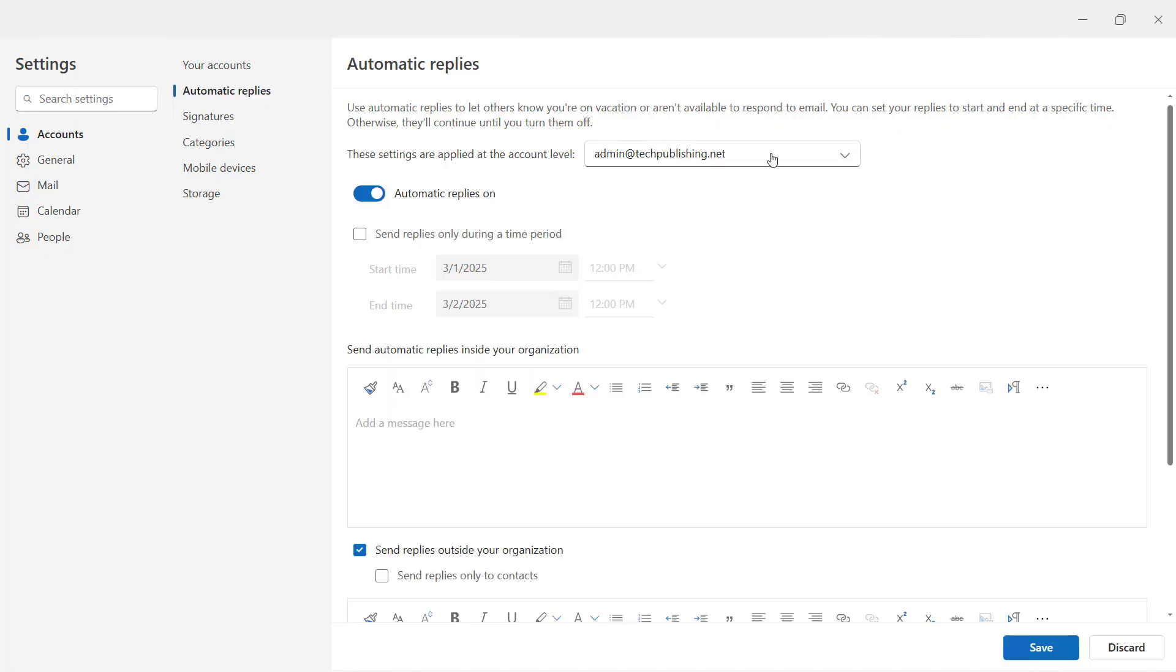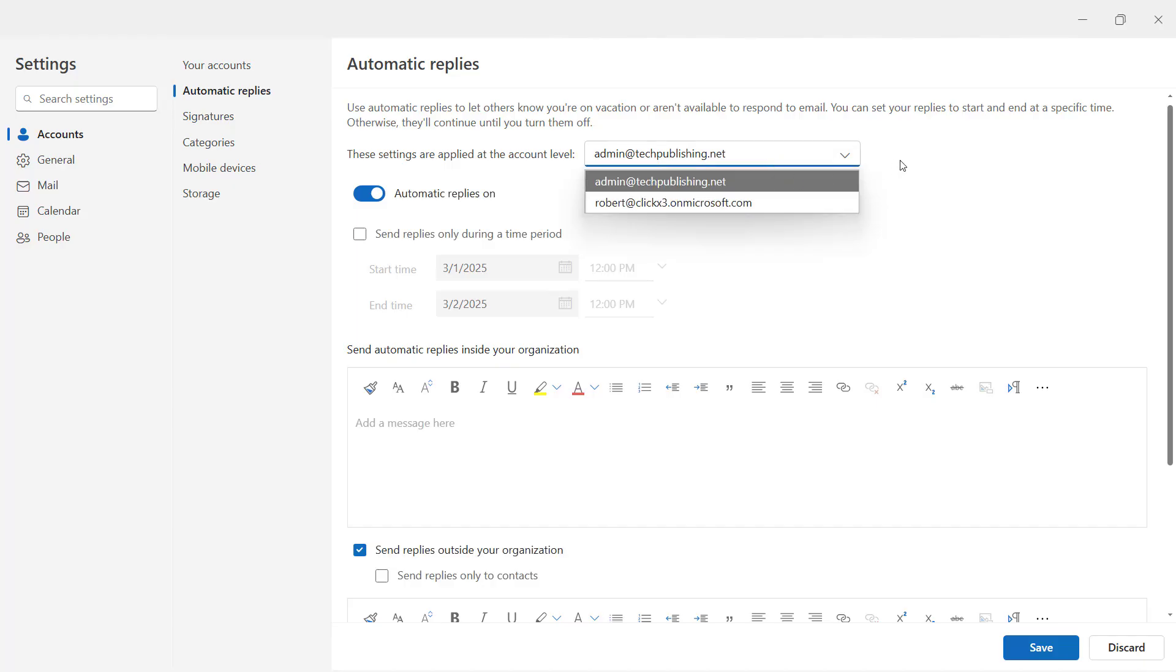Now you can do this for any number of different accounts that you have. So make sure you choose the other accounts if you do have multiple ones in Outlook.